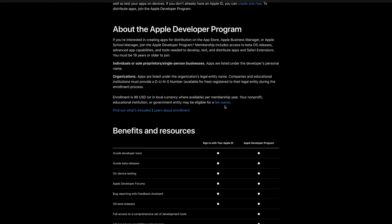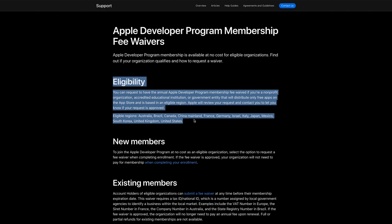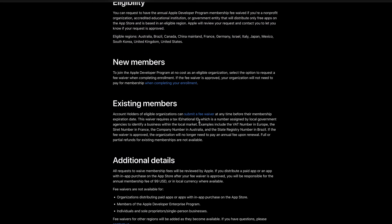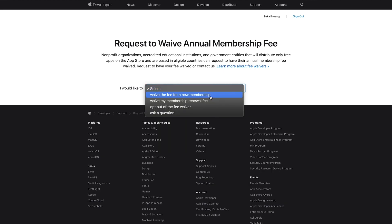Here's how: above benefits and resources there is an option called fee waiver. Tap it, and it will show you if you have eligibility for a new account or an assistant account to have the $99 fee waived. Tap submit a fee waiver, fill in your information, and wait for Apple's review. If nothing goes wrong, your money should be back soon.